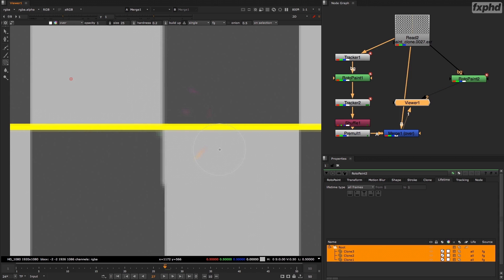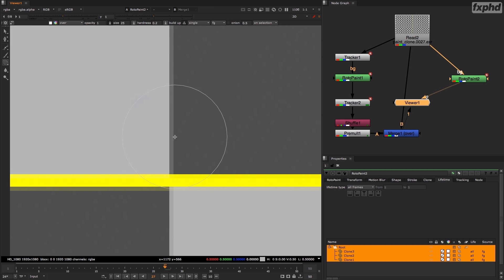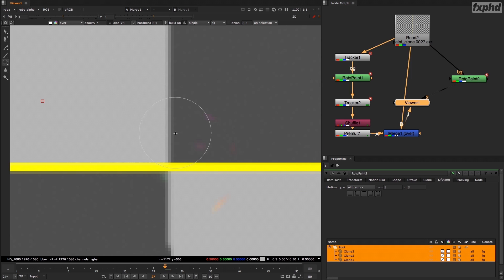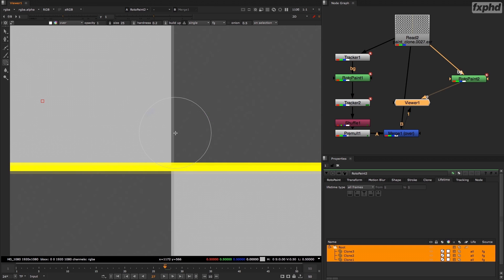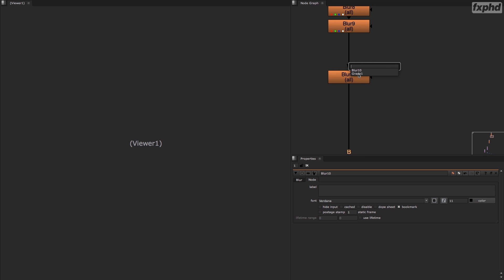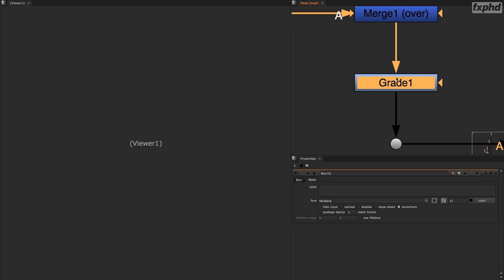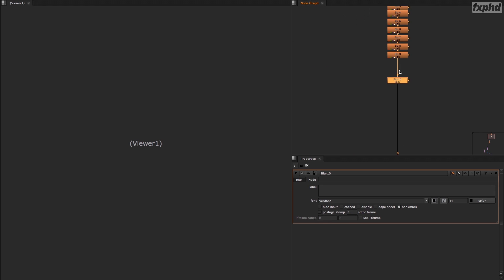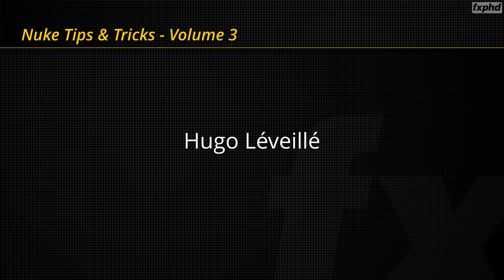We'll also see how we can correctly clone a moving plate without affecting the quality of the image. And then we'll also see the bookmarks of Nuke that will help us to navigate in our script more efficiently. So I really hope to see you in this training.